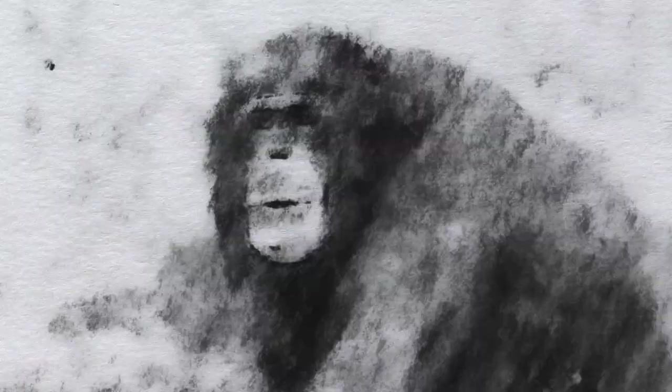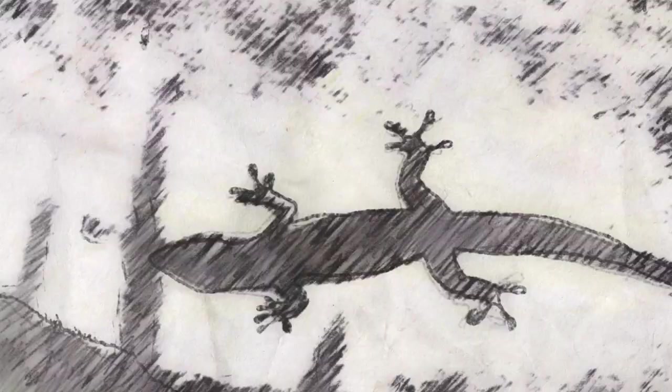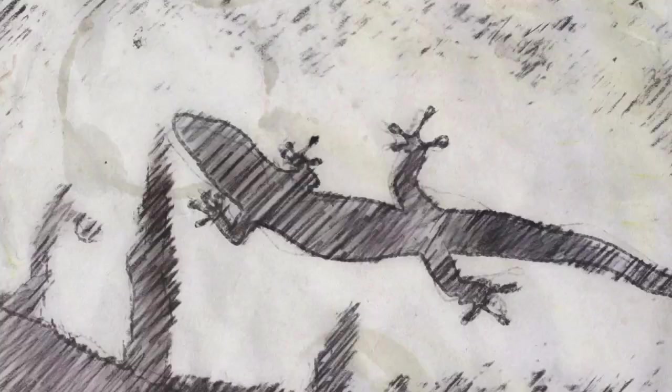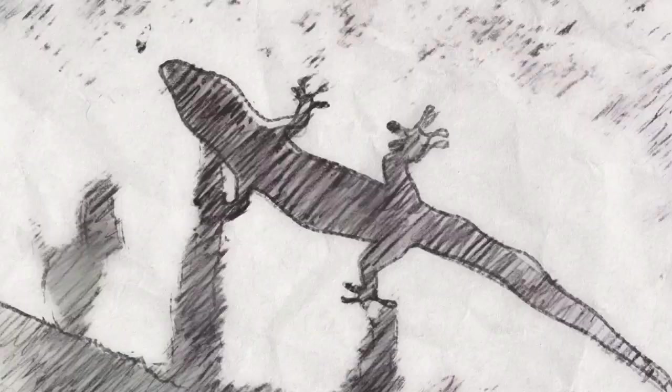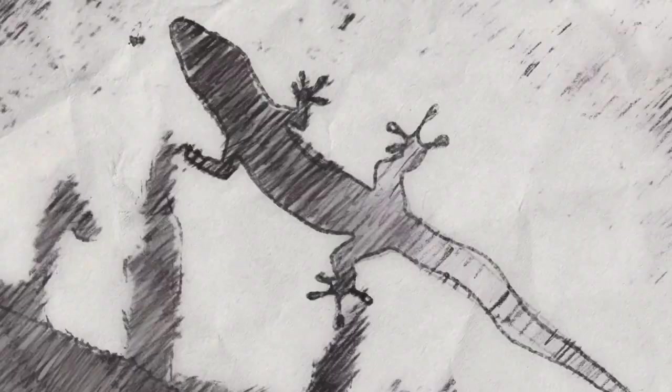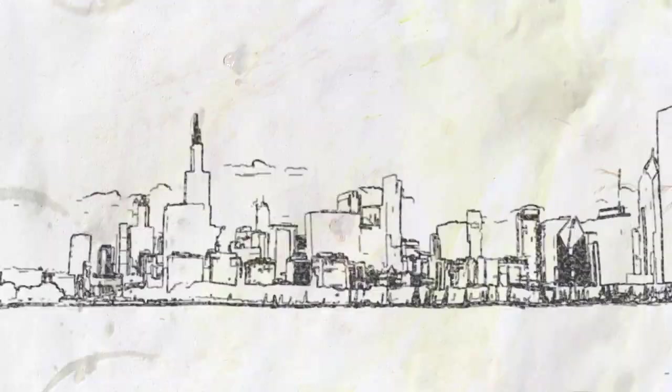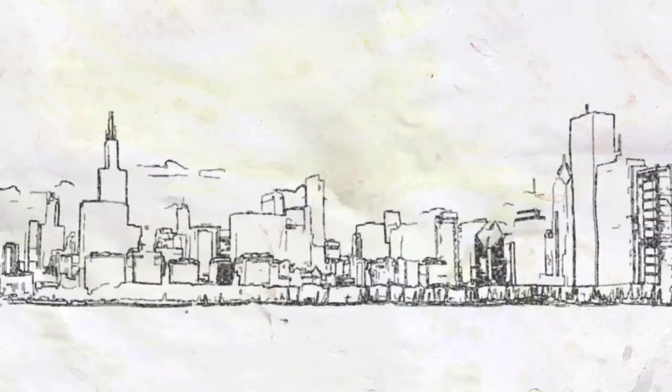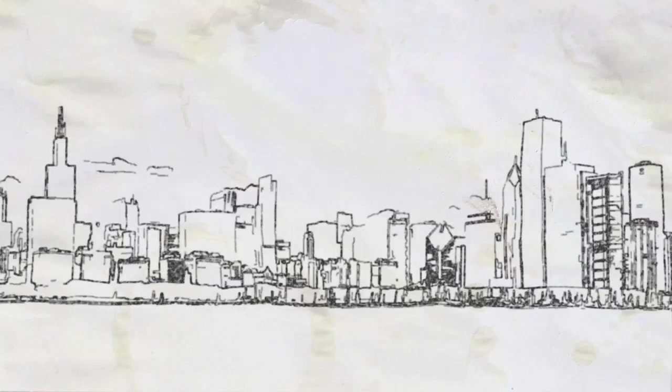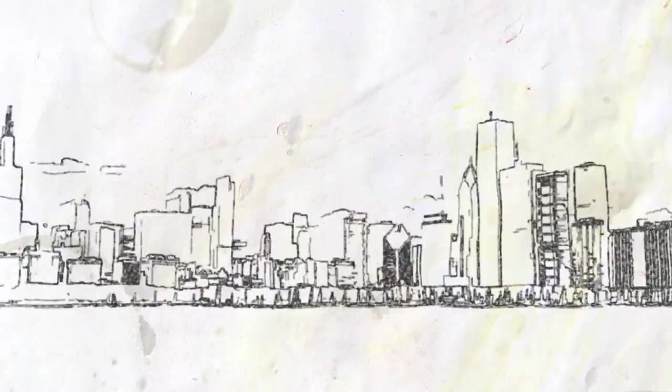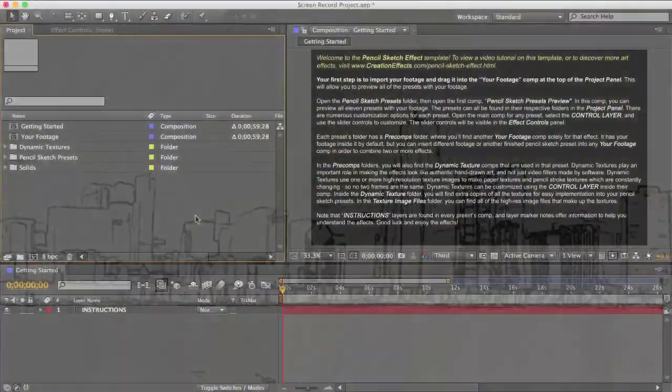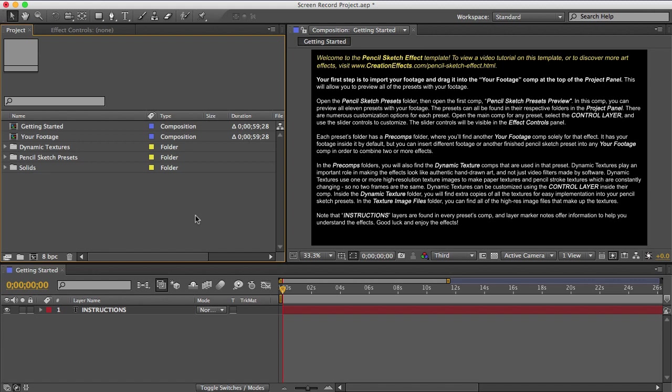So you can get a bunch of different styles like charcoal pencil, colored pencil, line drawings, photo realism, or a loose sketch. You can choose your paper texture, and there's a lot of customization controls with each preset so you can make it look how you want.